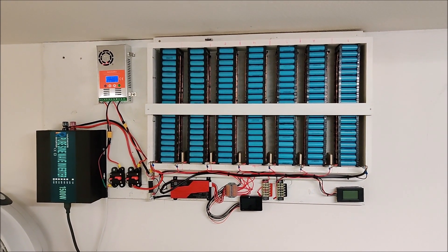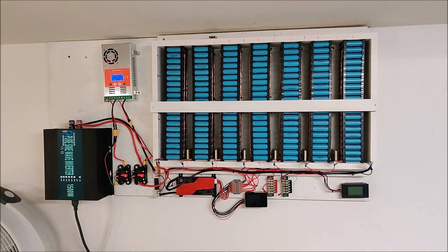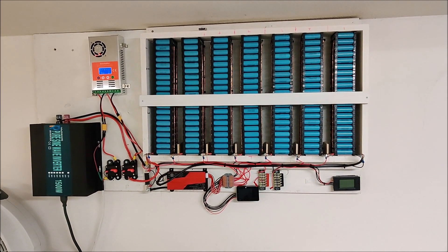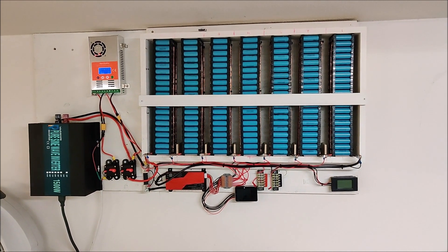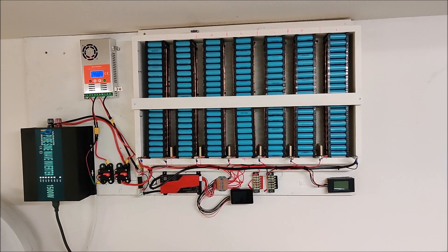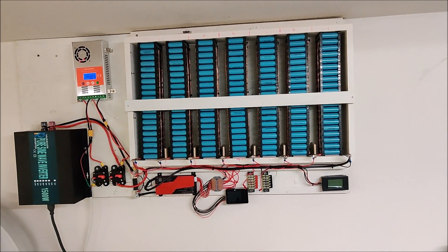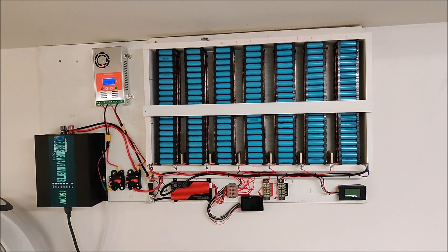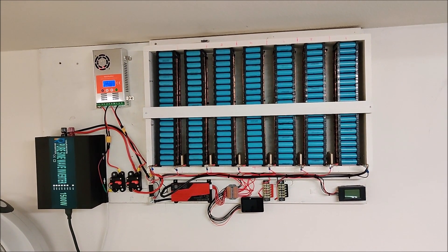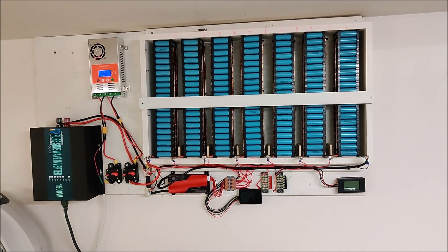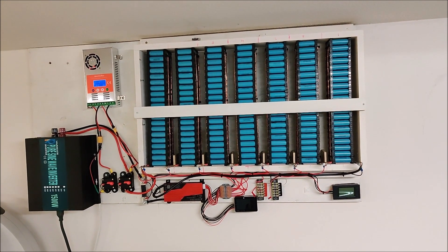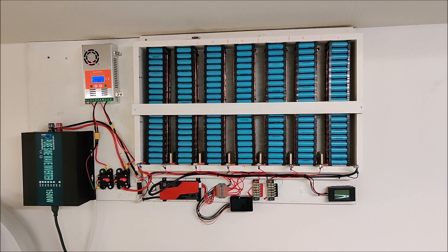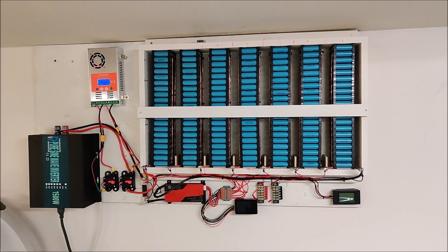So what do we have here? This is a 24-volt system that is seven packs there. Each pack is 80 cells, all LG cells. They are LG 2.2 amp hour cells that were recovered from modem packs.